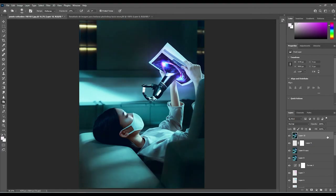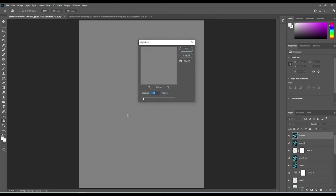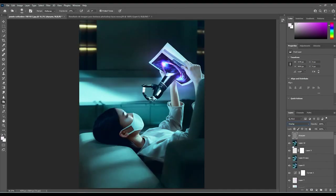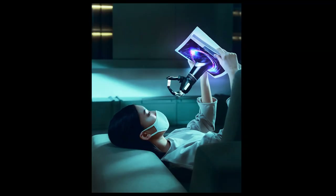For the final step, press Shift+Ctrl+Alt+E one last time to create a stamp layer with all adjustments included — rename it 'Sharpen.' Go to Filter > Other > High Pass, leave it at around 1, select OK, then change the blend mode to Overlay. And now we have our final image! I hope you enjoyed this tutorial — please like, subscribe, and share. Tag me on Instagram at The Irish Photoshopper, or on Facebook at Jerry McGinnis Photography. Have a good evening!